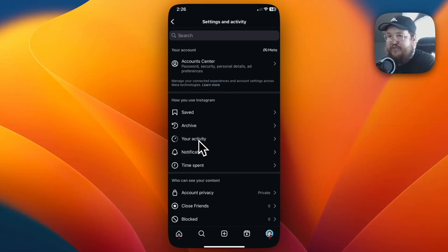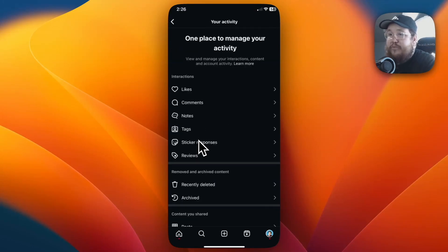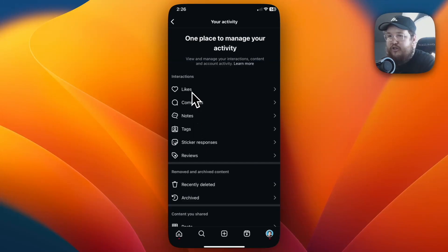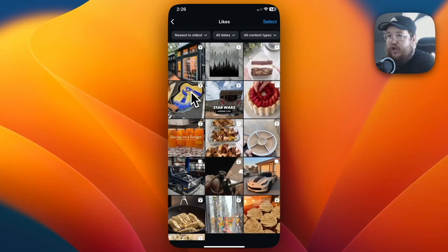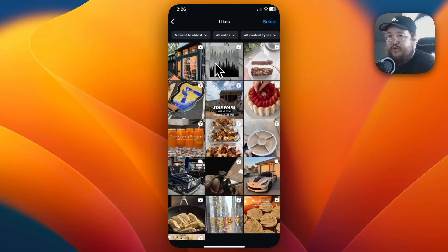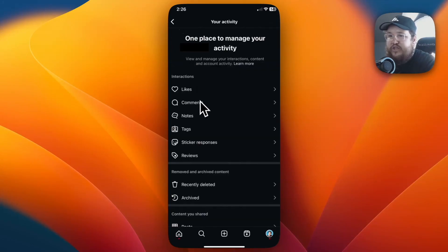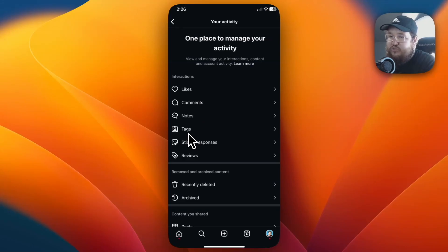And from here we have a couple options. So we can either look at our likes history and this is going to show us all of the previous posts that we liked. We can look at our comments, we can look at notes and tags as well as sticker responses and reviews.